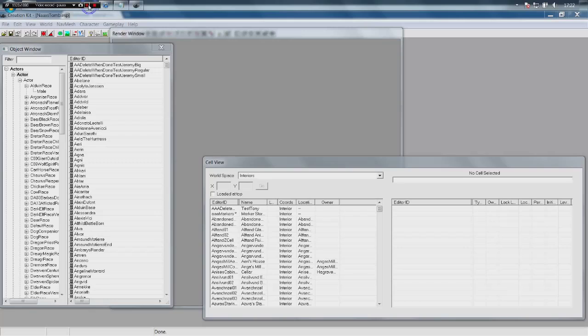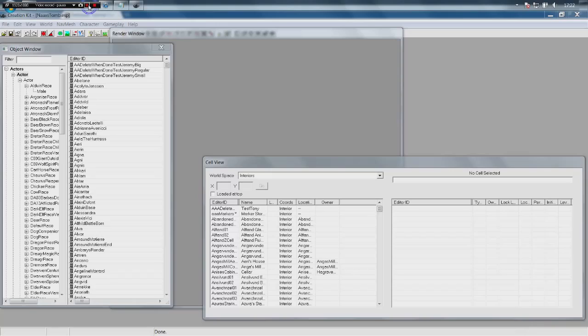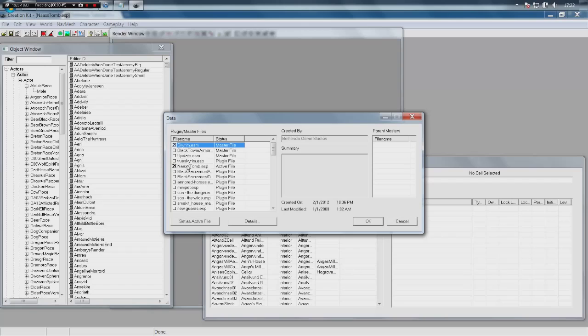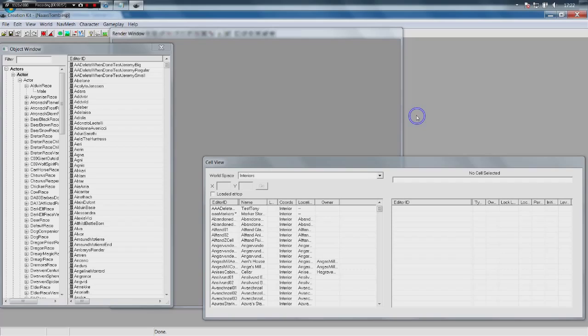Today we're going to focus on making dialogue — we're finally going to have characters that can talk to us based on the options we give them. As always, File > Data, load Skyrim.esm. We're going to be putting this in Nax's Tomb, which is the dungeon I've made, set as the active file. You don't need your own dungeon — it's entirely possible to make a quest using spaces already in the game.